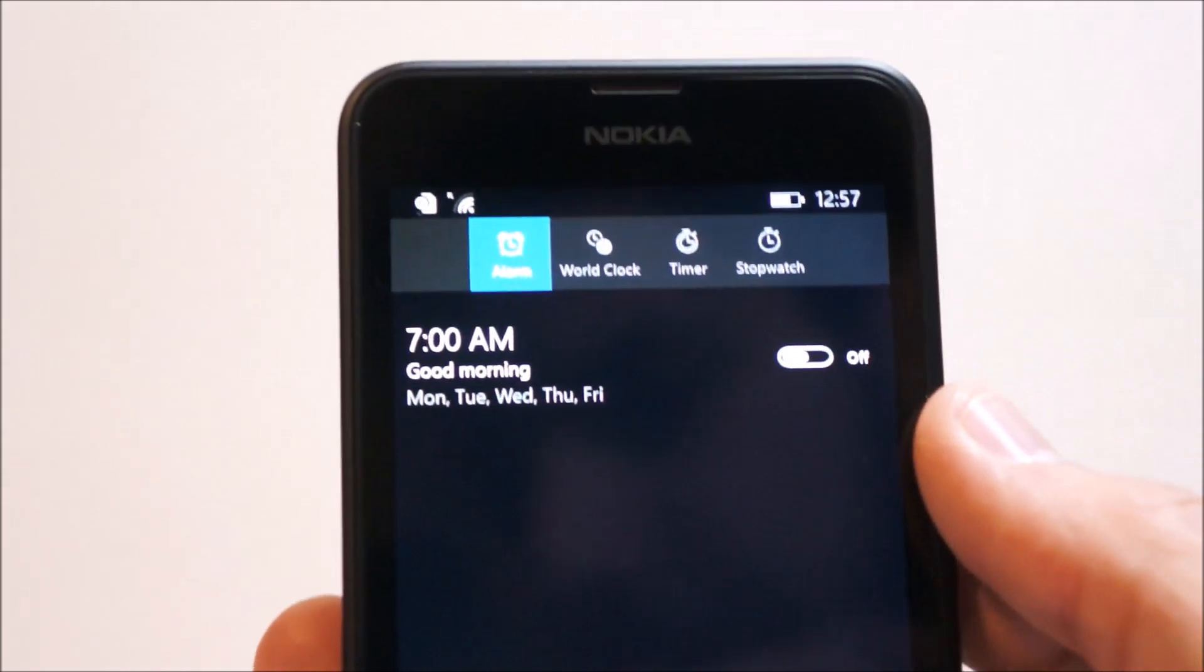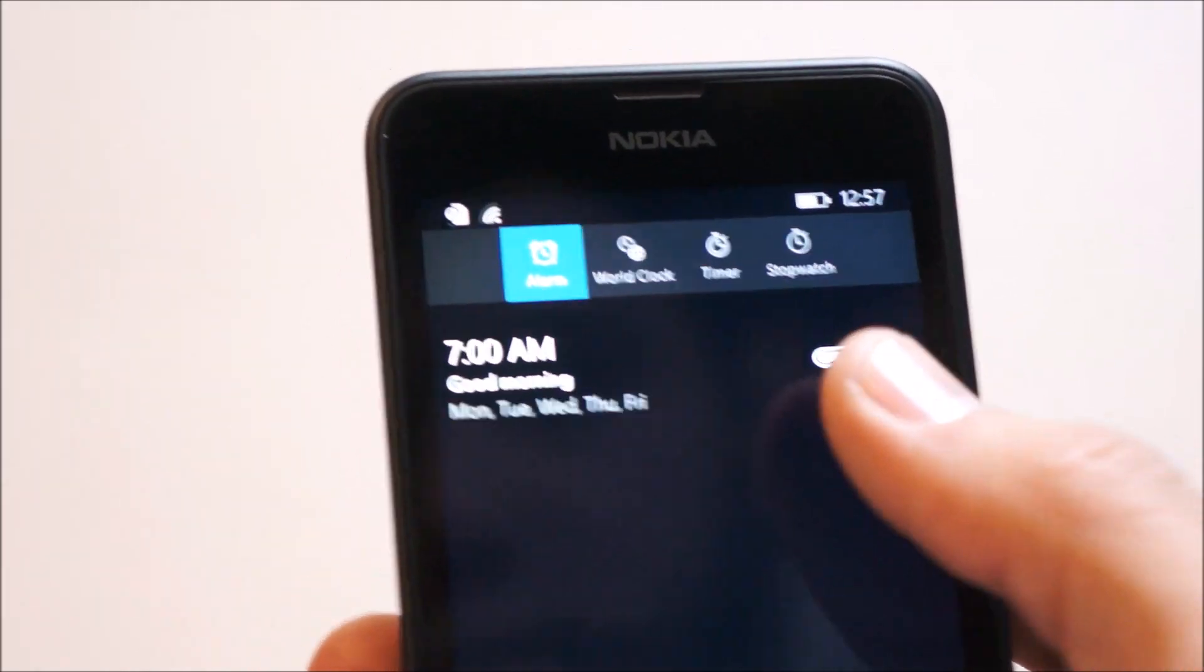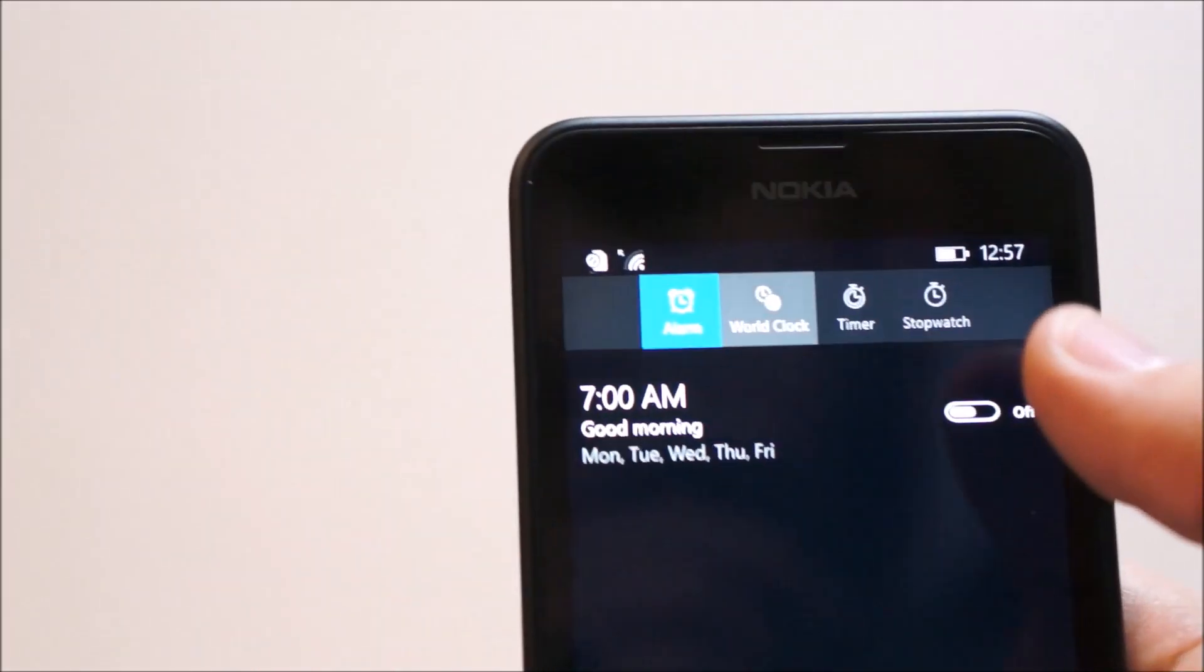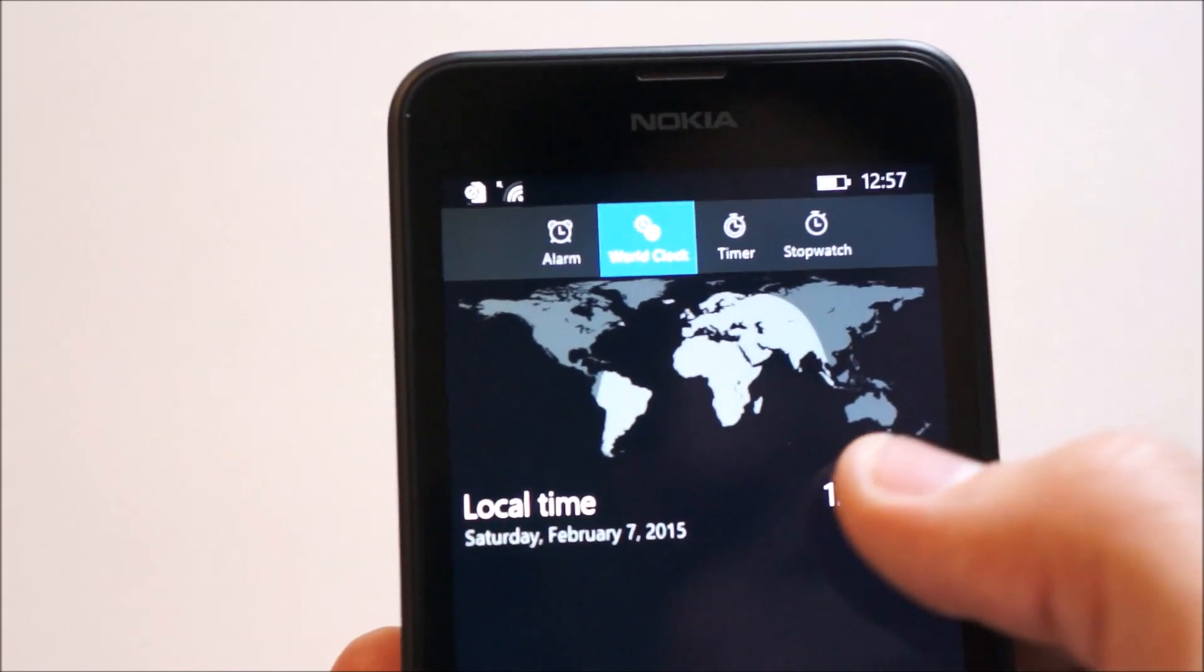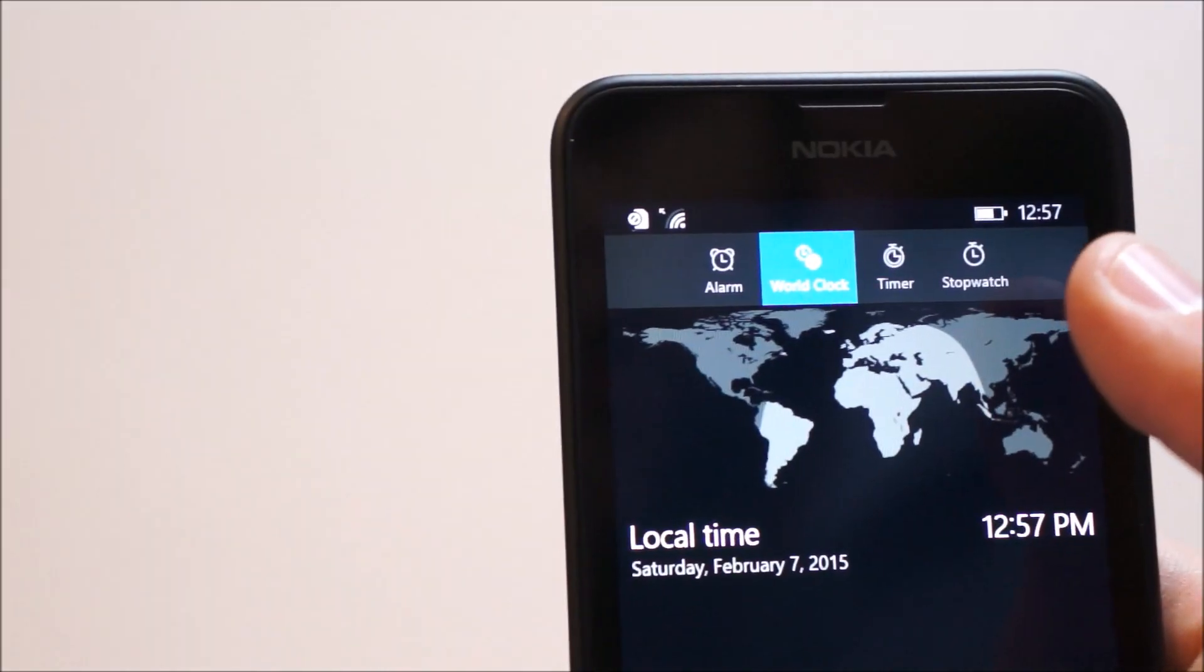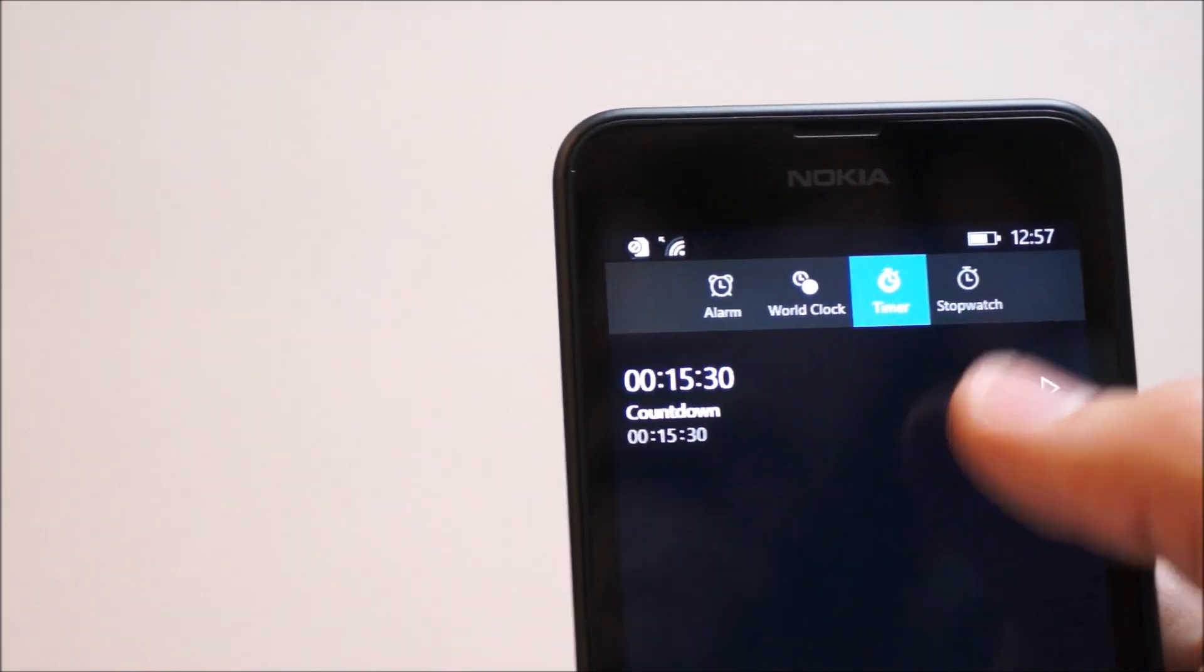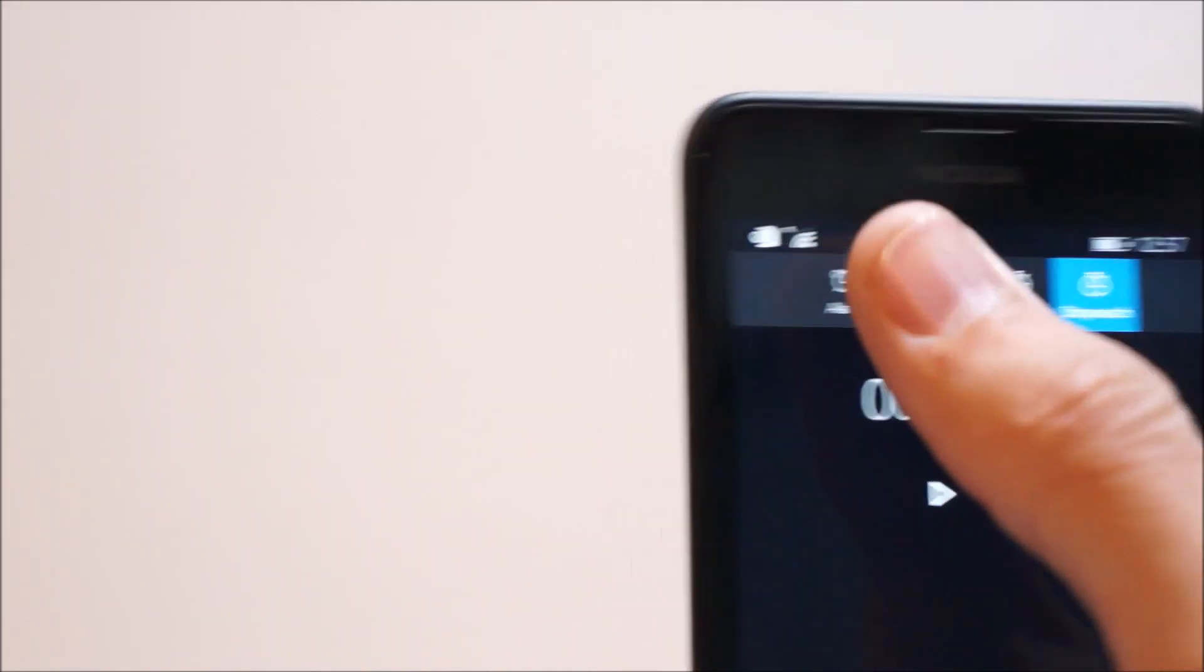In the alarms app, you'll notice a new redesigned alarm app. You can turn on the alarm itself, turn it off. You have a world clock in here, which was basically the world clock app from Microsoft before. We have a timer app for a countdown and a stopwatch.